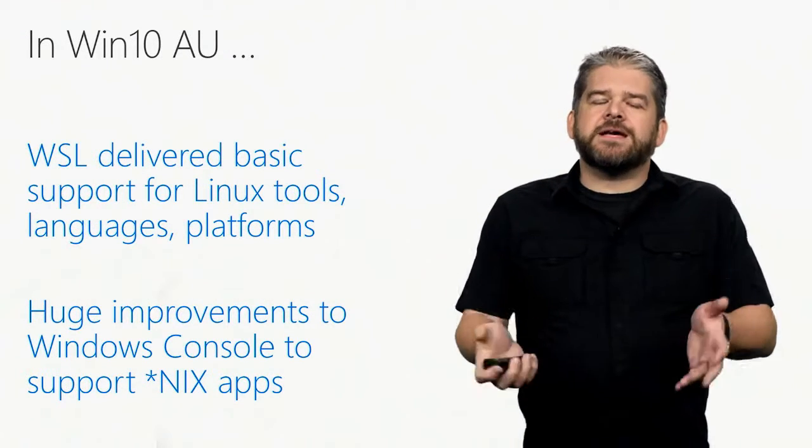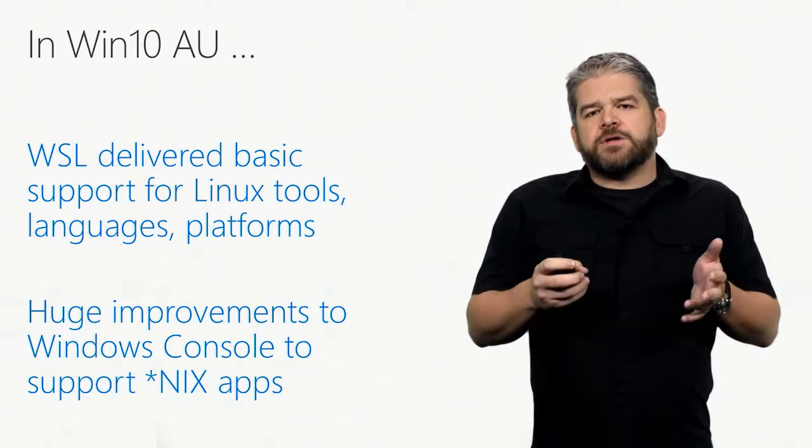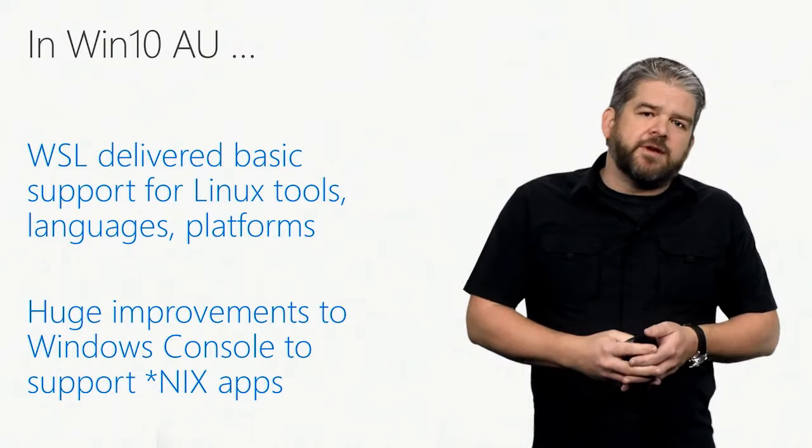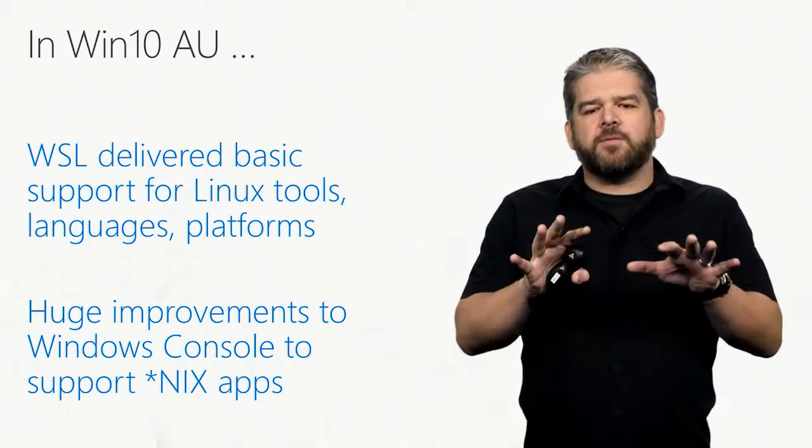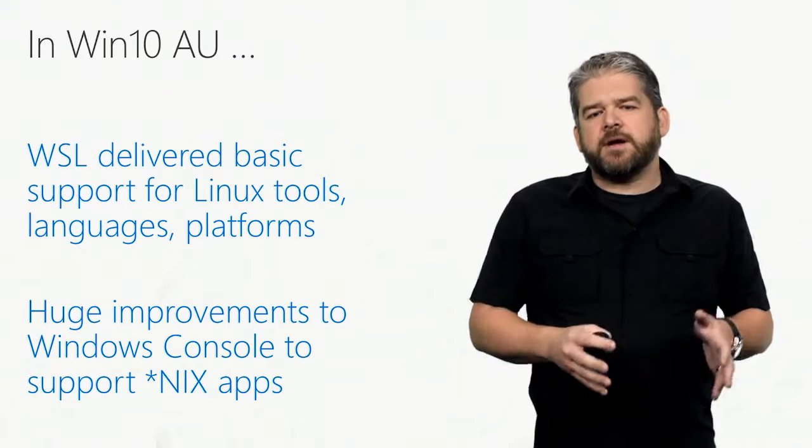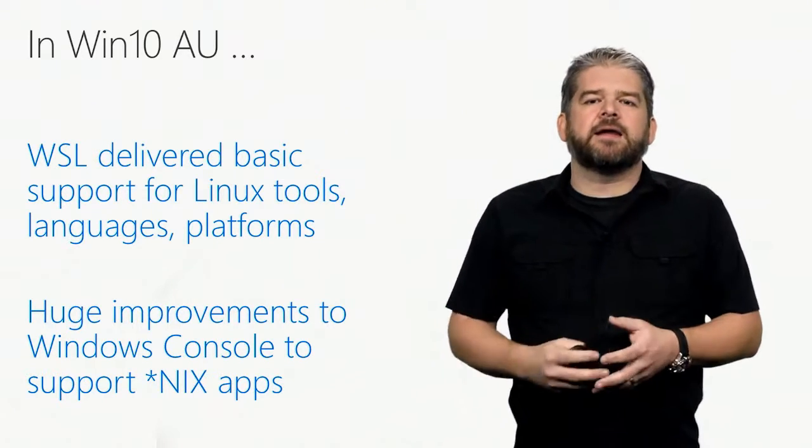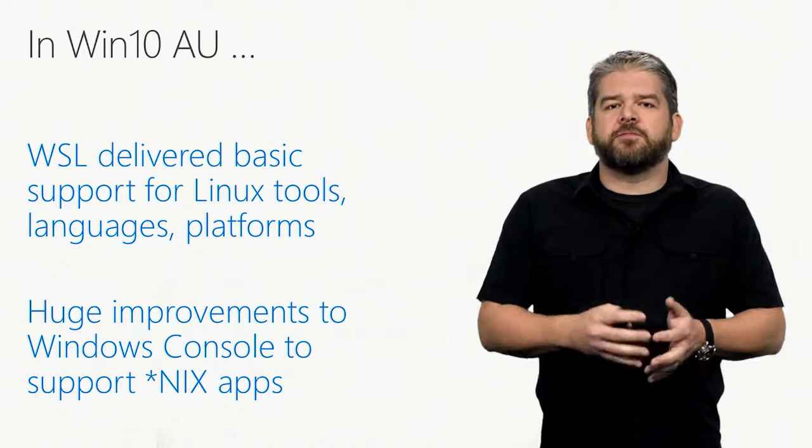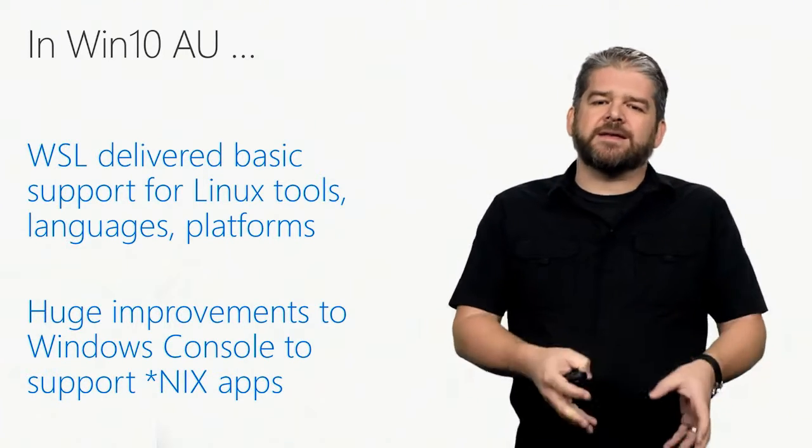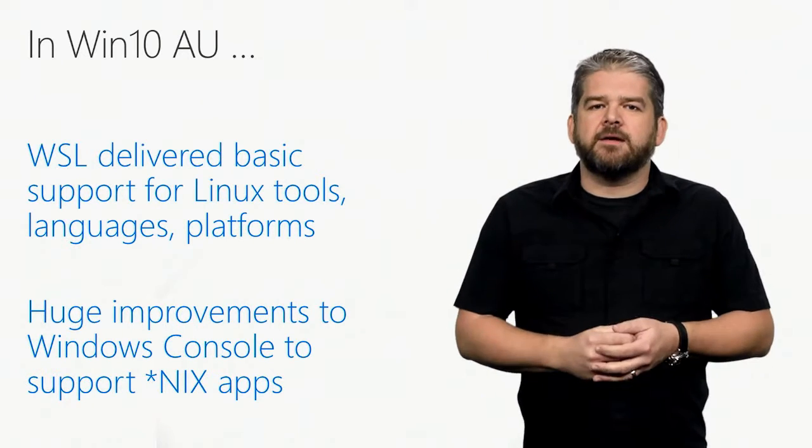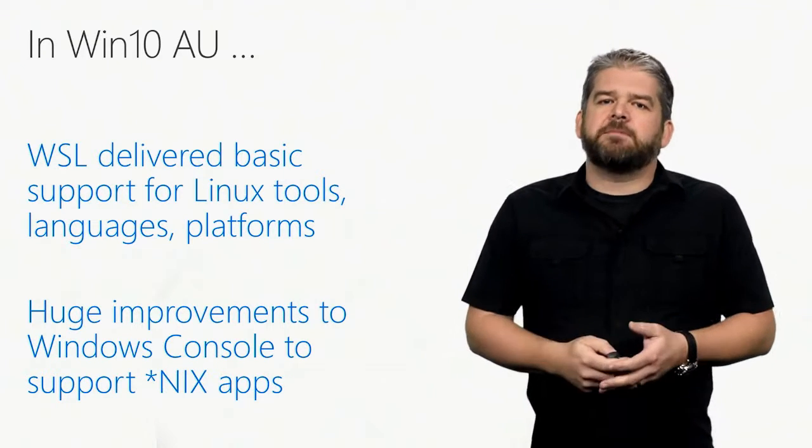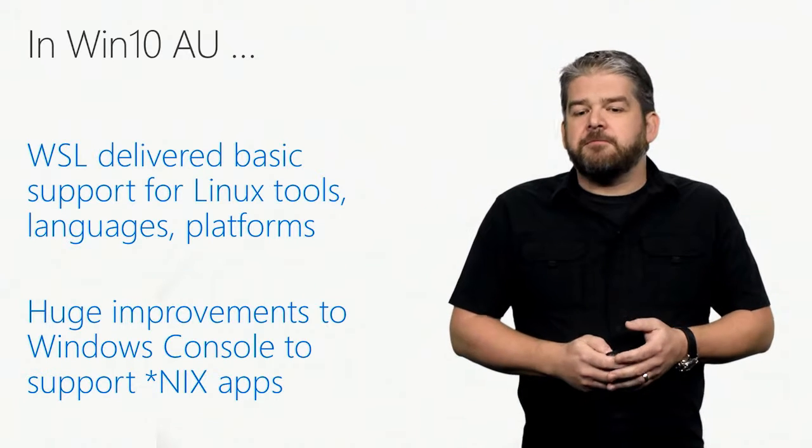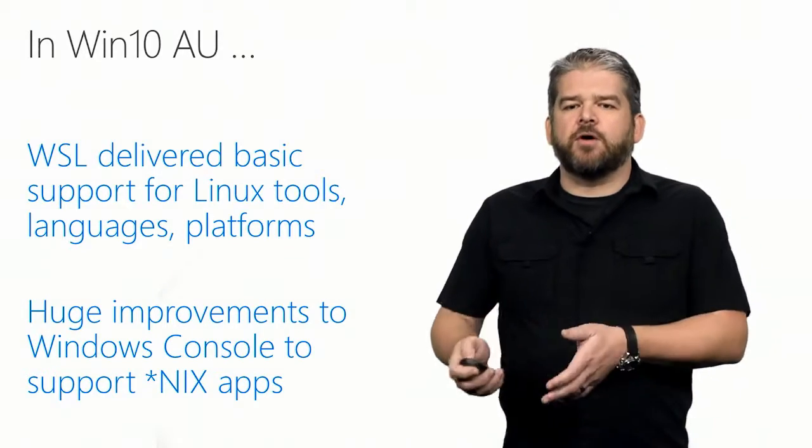So, in Windows 10 Anniversary Update, the version that shipped in the summer of 2016, we shipped the first real version of Windows Subsystem for Linux. It's marked as a beta feature because we're not quite done with it yet. We know that when we shipped Windows Subsystem for Linux for Windows 10 Anniversary Update, there were a number of incompatibilities. There were some things we had yet to finish off, but the feedback that we've been getting from the audience and from the community has been absolutely phenomenal, and no one wanted us to wait and to hold back on this thing, so we decided to ship it as part of Windows 10 AU. It also includes huge improvements to the Windows console, supporting Linux applications in particular, and we'll see some further improvements as we move forward. So, Windows 10 gives us a great basis to work from.